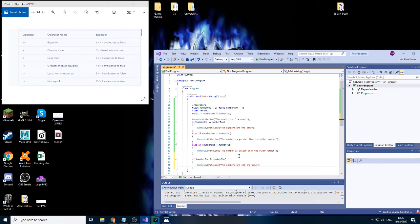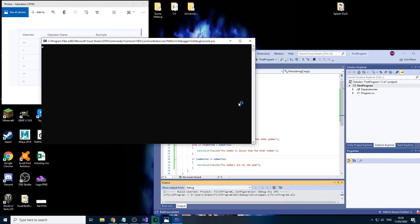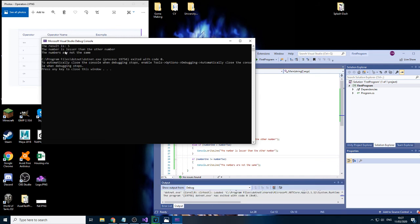Now let's leave it as five and seven. We should have two things printed because we have two sets of if statements. There you go, we have two, ignoring the result which I didn't delete. So it's lesser, they are not the same.